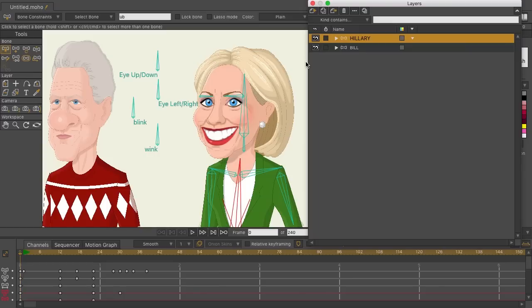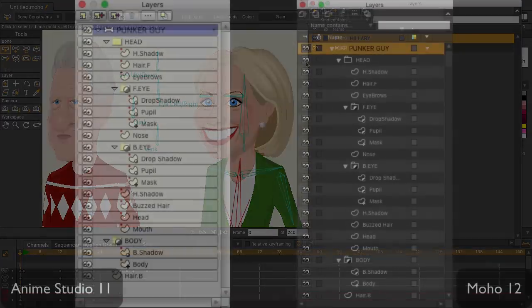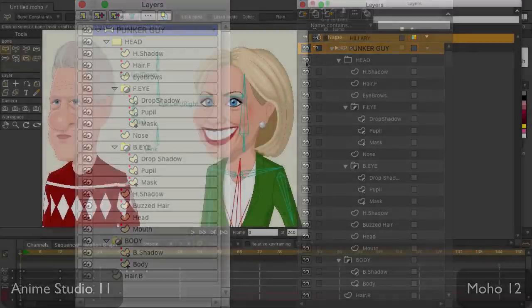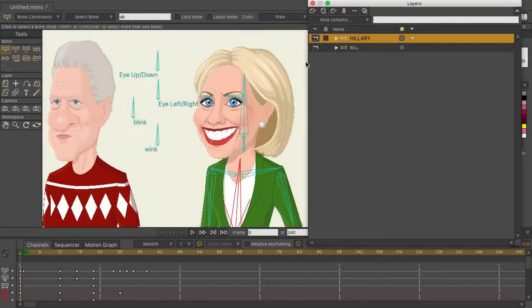If you're a long-time user of Moho, this panel will look a lot different. You have more options, and overall it's a slicker design. Fortunately, most of the options work similarly, and the new options integrate quite nicely and intuitively.